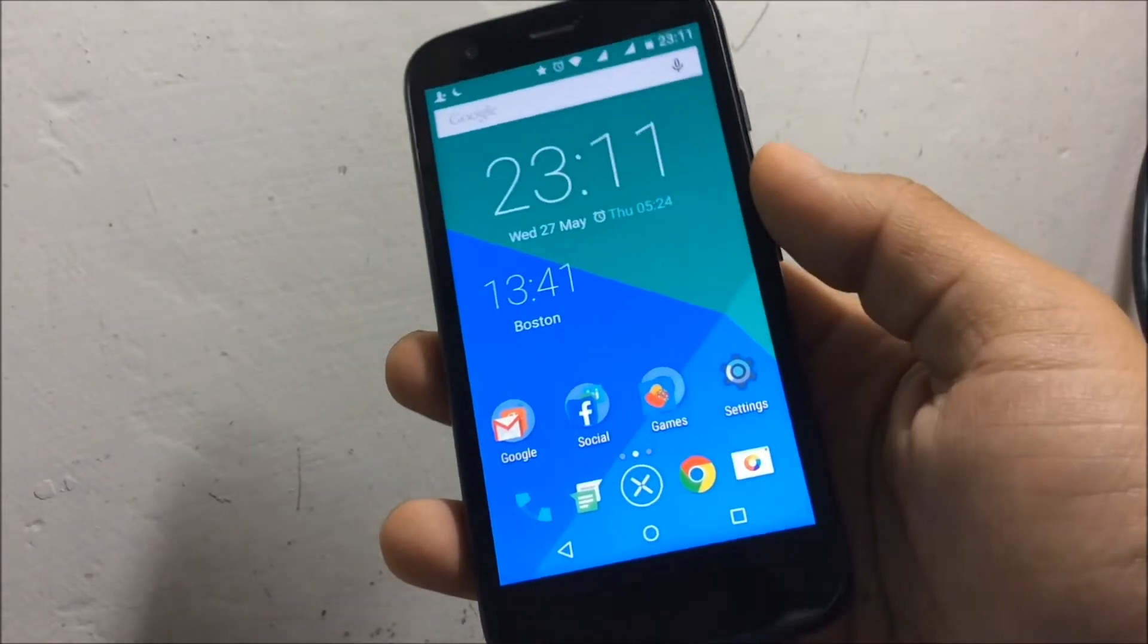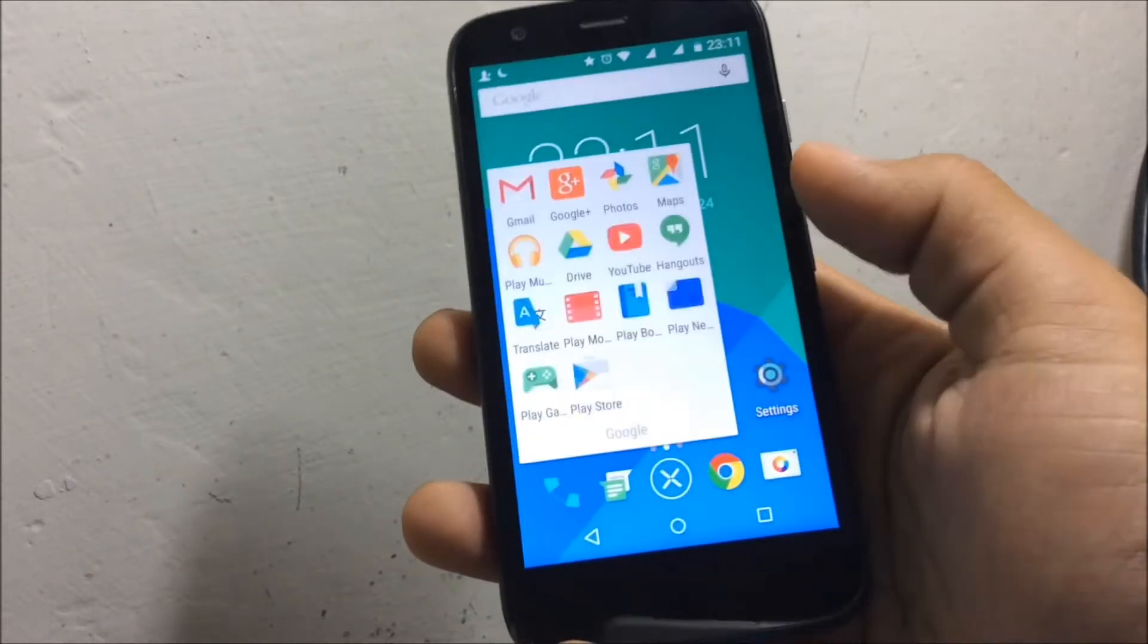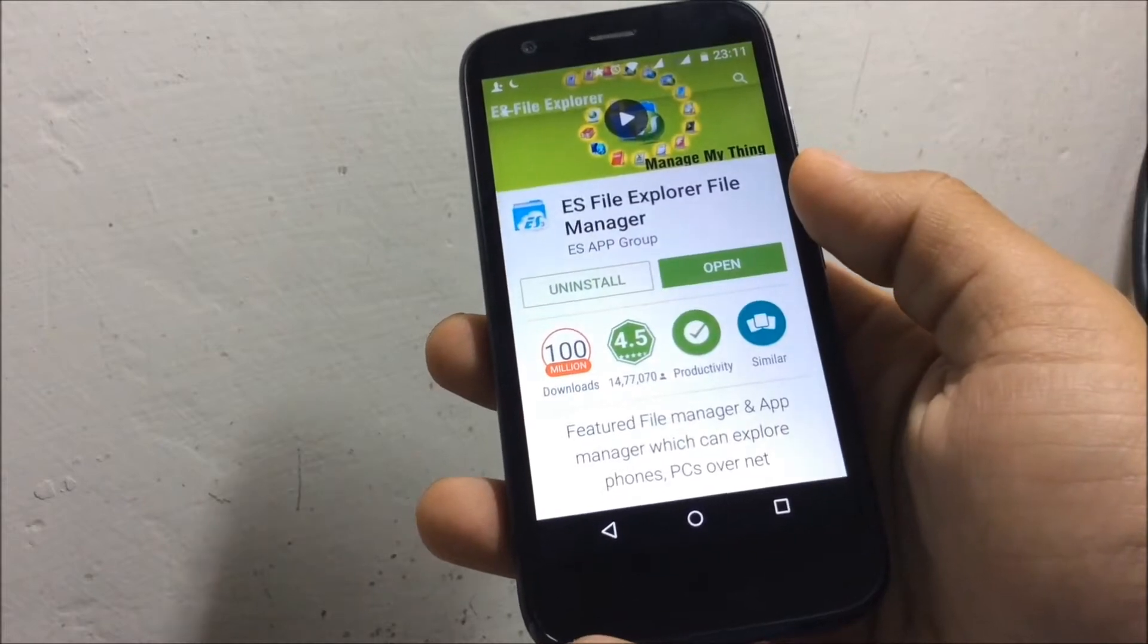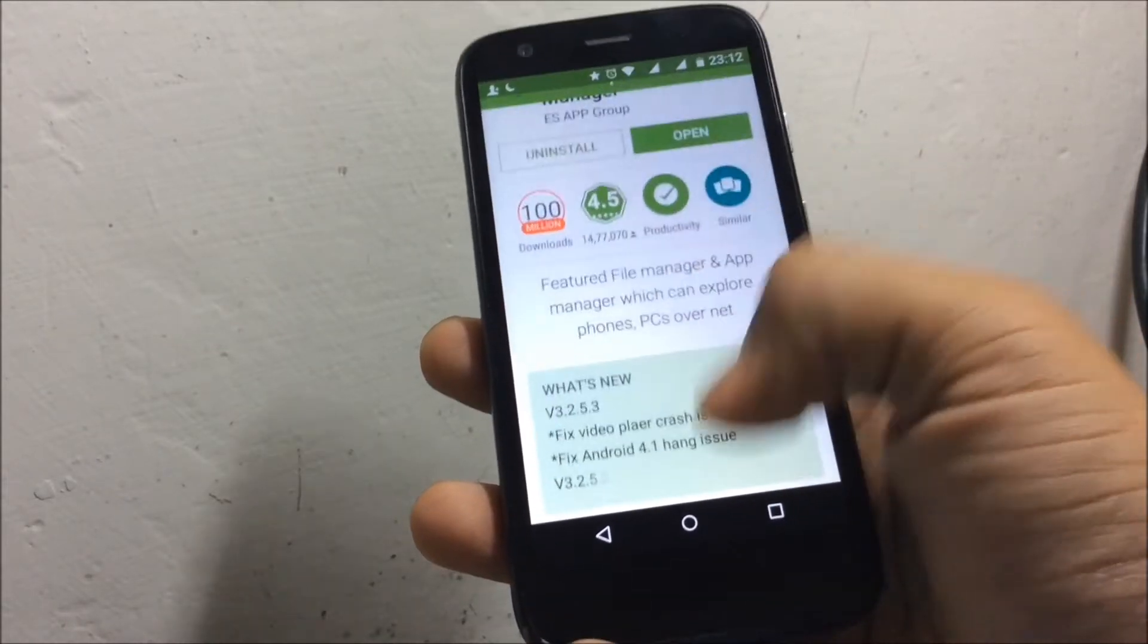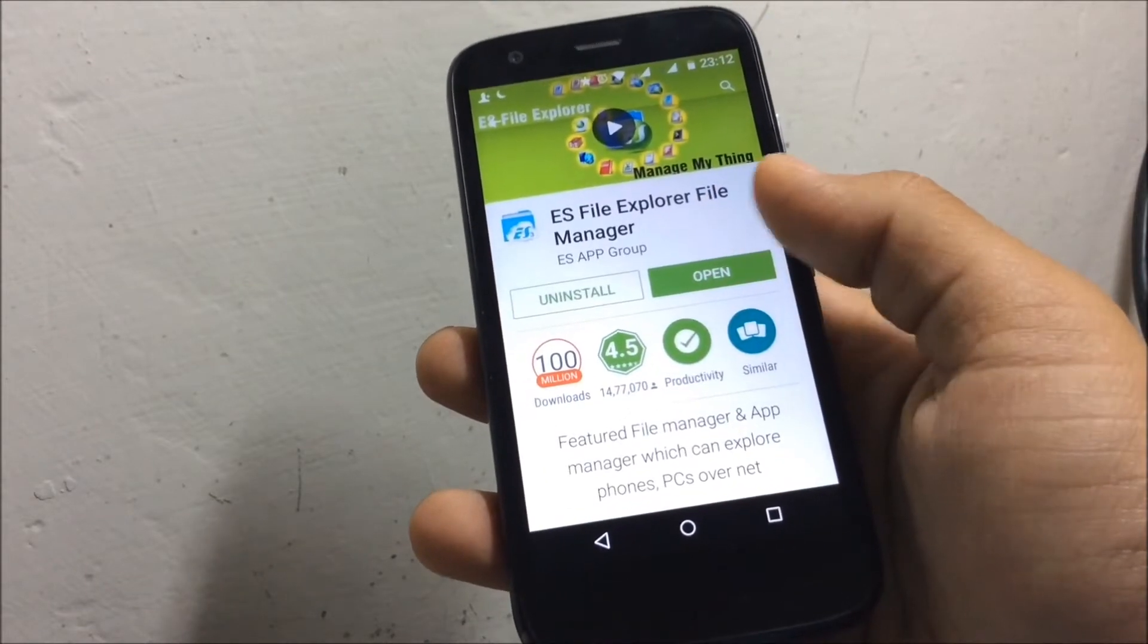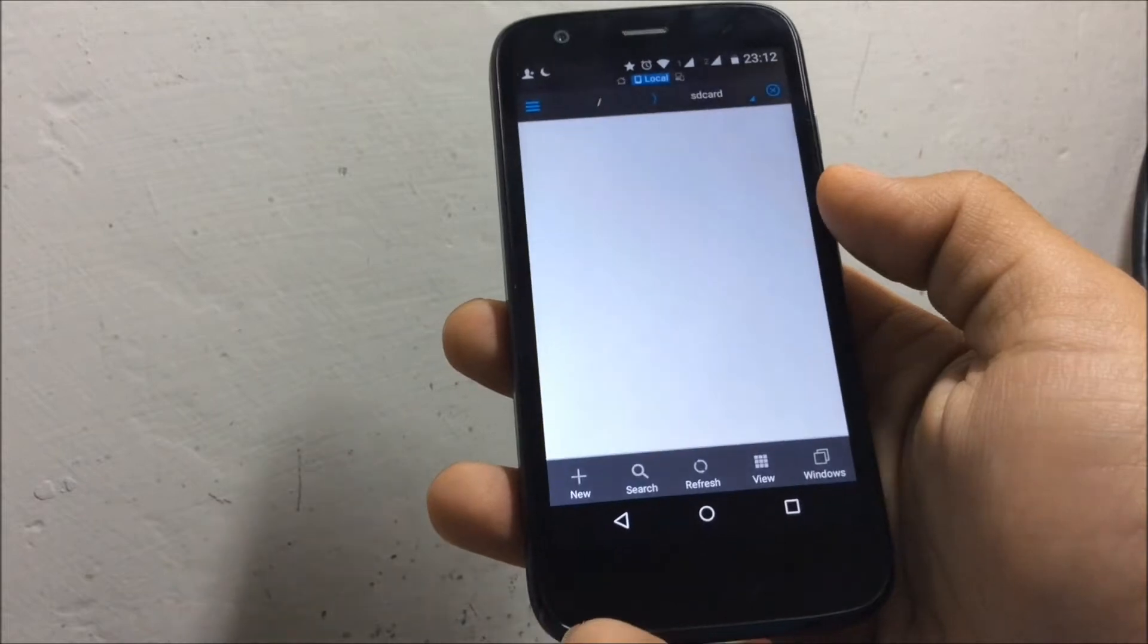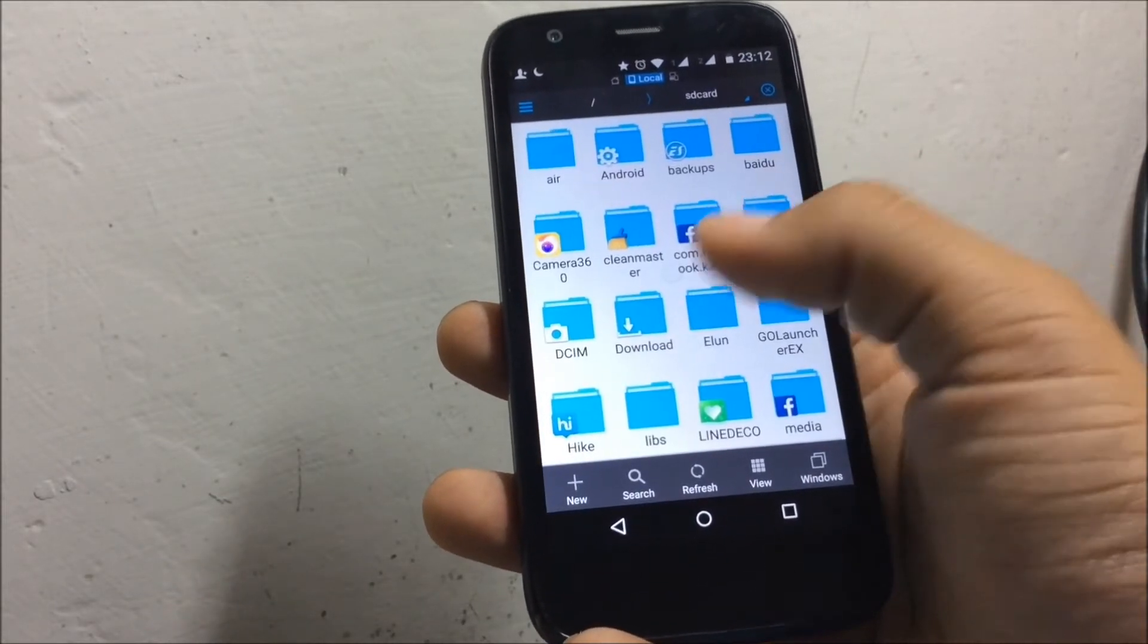Hey guys, today I'm going to show you how to extract zip files in Android. First of all, go to the Play Store and download ES File Explorer. This file explorer will help us extract the file. After downloading it, just press open and then go to the file location.